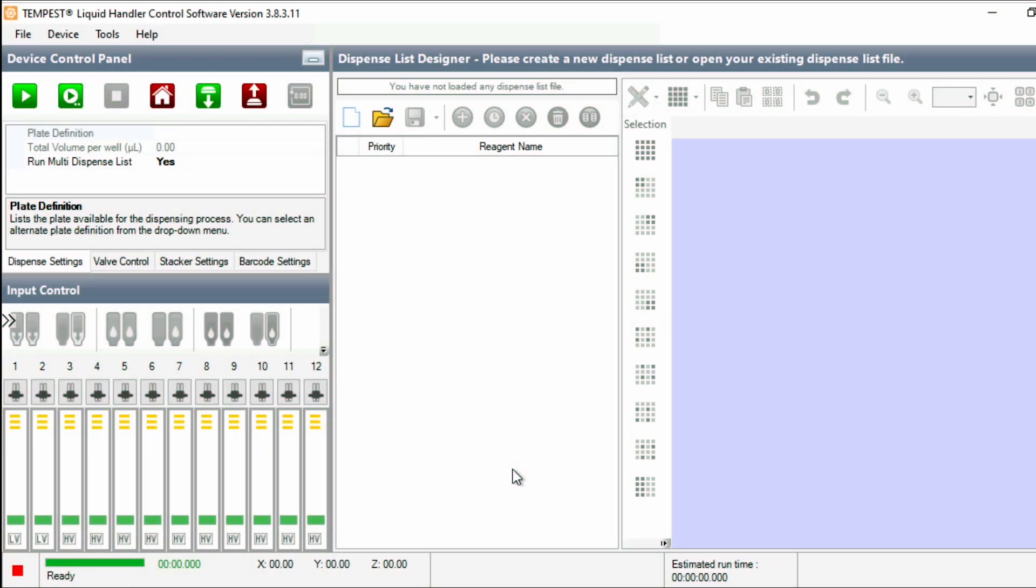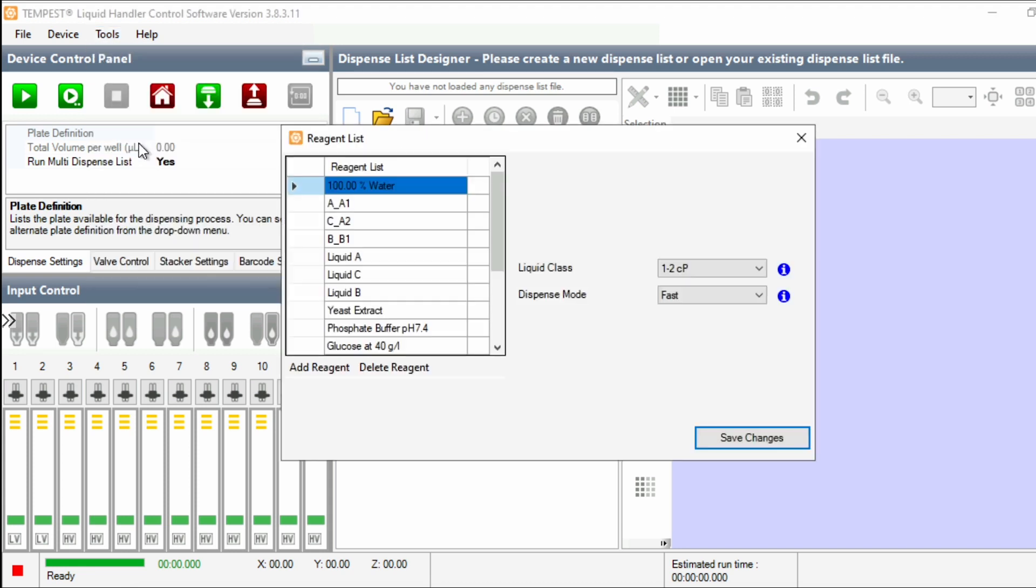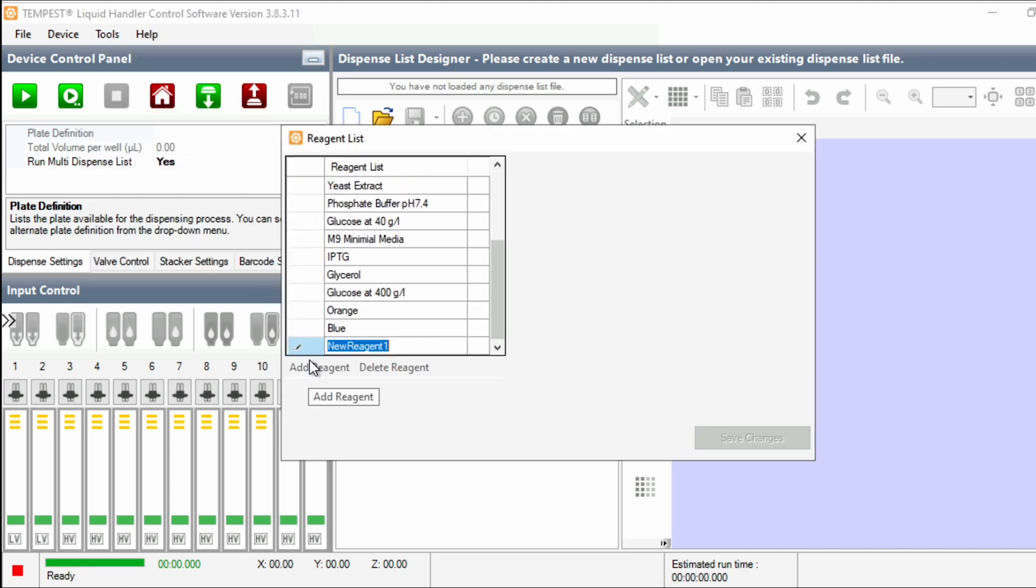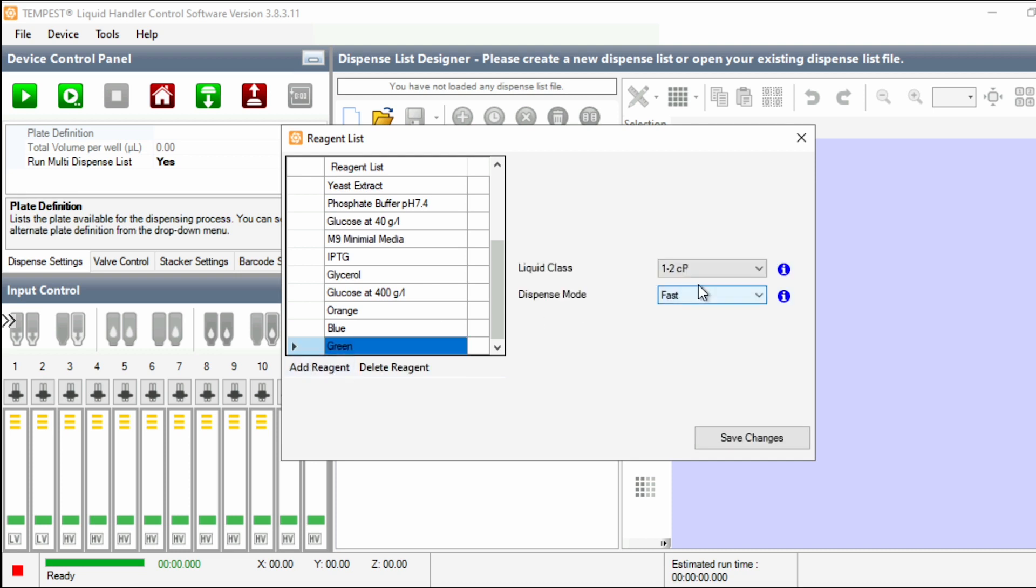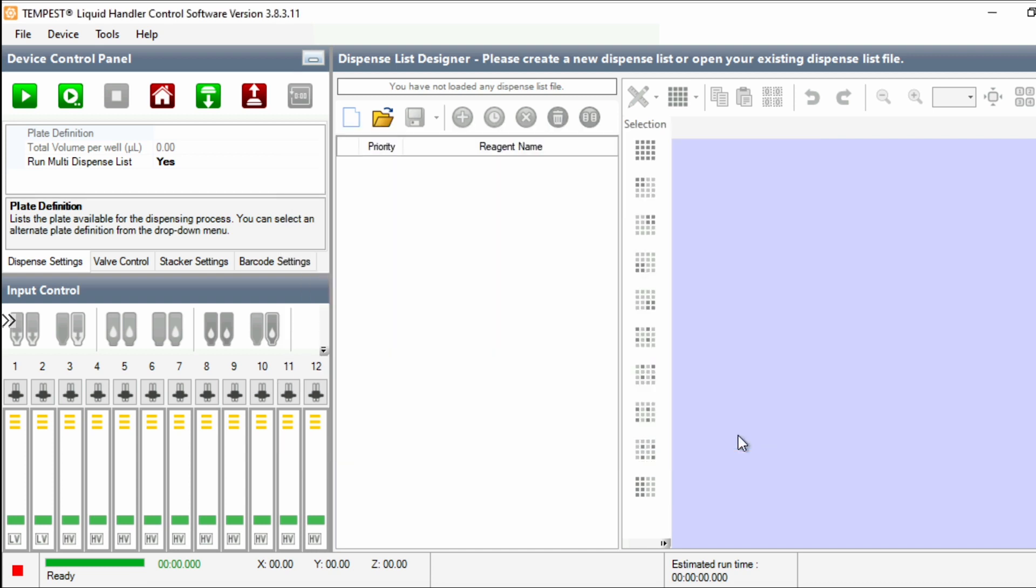Every liquid you use with your Tempest will need to be added to the reagent list in the Tempest software. To add your liquids to this list, click Tools, Reagent List. Add a new liquid, assign a viscosity value, and a dispense mode. These values will define how the liquid is dispensed.